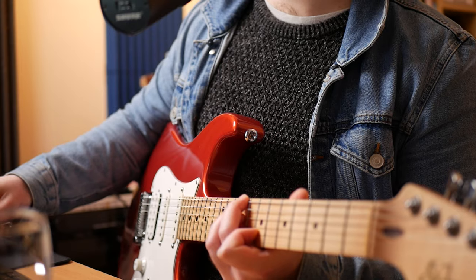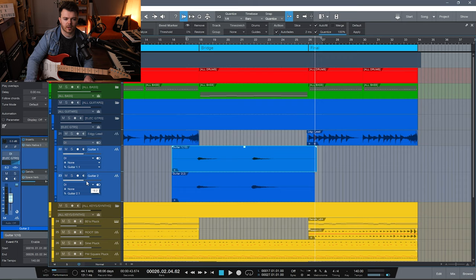I'm quite happy with that, but I'm just going to bring them down a little bit in volume so that they're not too present. These are really just more of a transitional atmospheric part, so I don't want them to be too upfront in the mix.